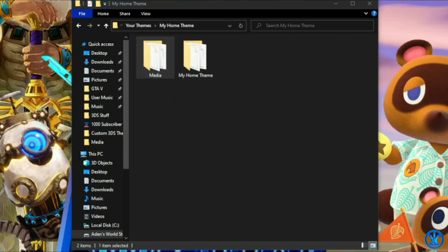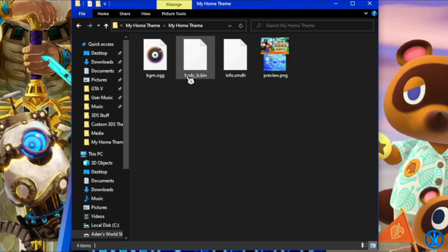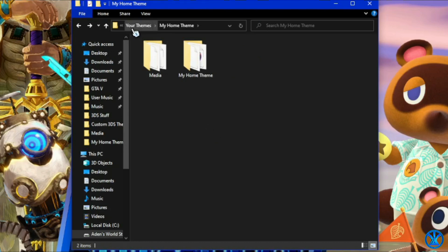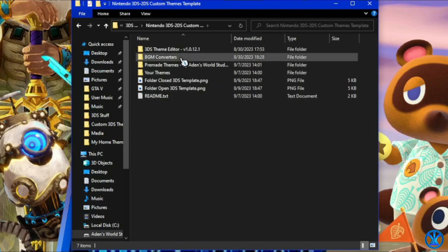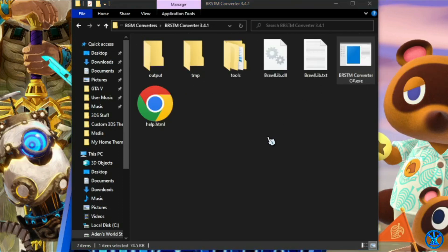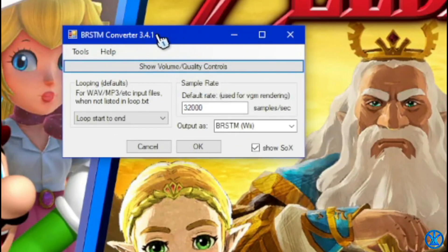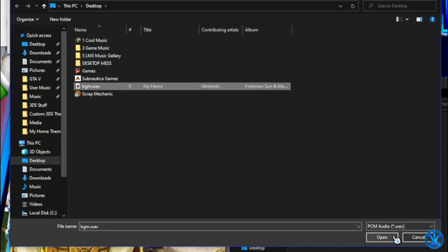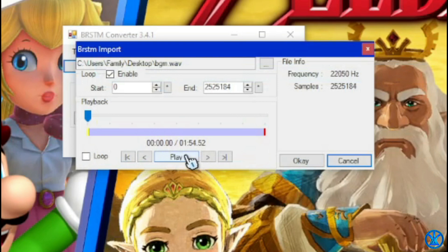Drag BGM dot OGG into your theme folder that contains your actual theme file, and the BGM dot OGG just goes in that folder. Now go back to the root of the zip file you downloaded, go under BGM Converters, then go under BRSTM Converter 3.41 and launch the file. That will bring up this program — simply click Tools, then click the button, and select your BGM dot WAV. You can preview it right here to see if it works and how it sounds. Note that it will drop the sound quality when you lower the Hz in Audacity.